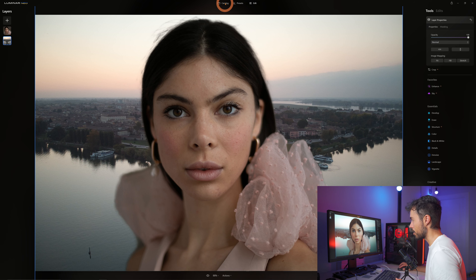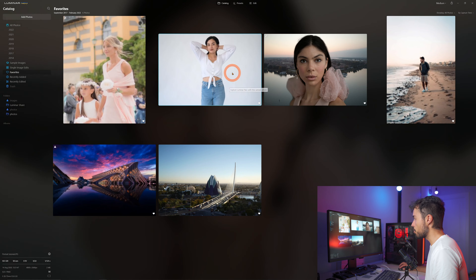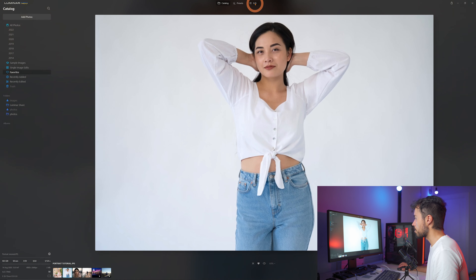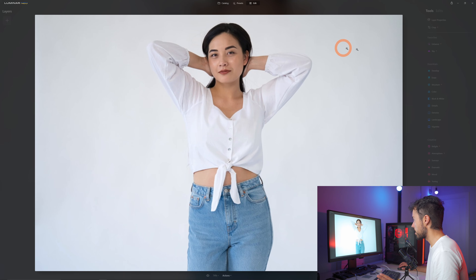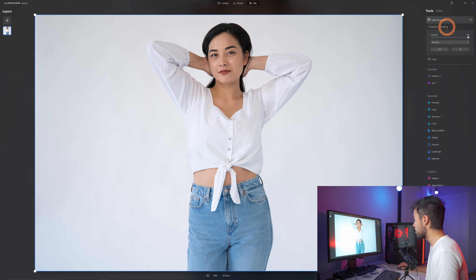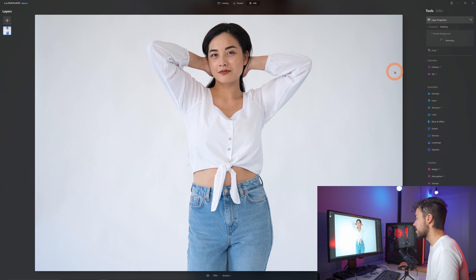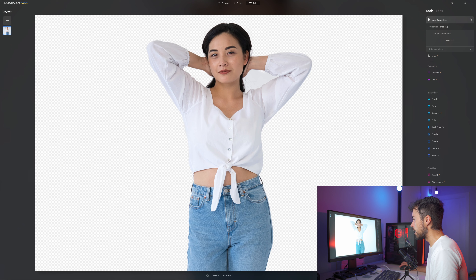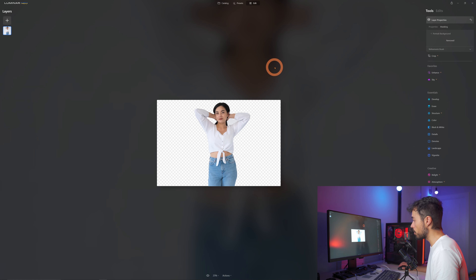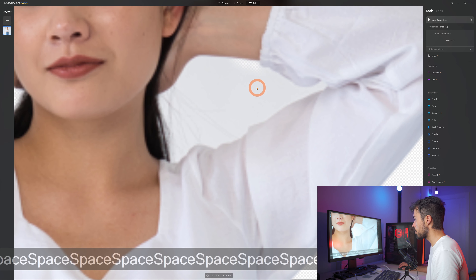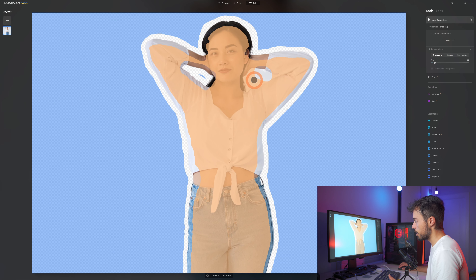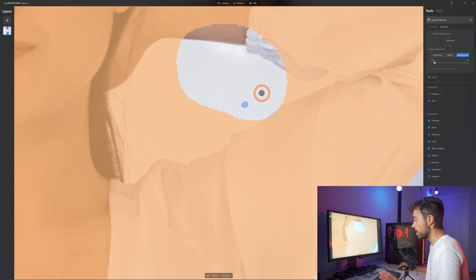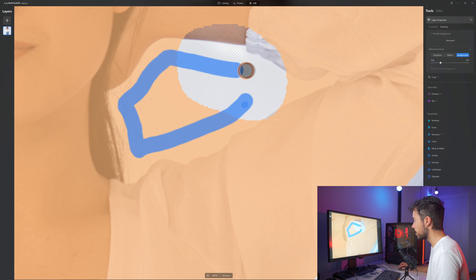Let's see some more challenging examples. This one I tried before — it seems easy, but a white shirt against a white background makes it difficult for the software to understand what to cut out. Going to masking, portrait background, remove — let's see what Luminar does. It looks perfect except for just one region in the middle of the arms that wasn't selected well. We can go to the refinements brush, grab the background brush, make it a little bigger, and just paint over that area.